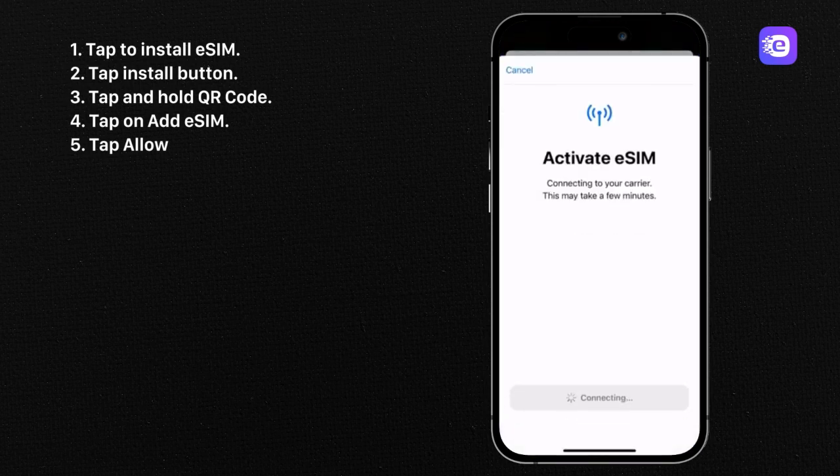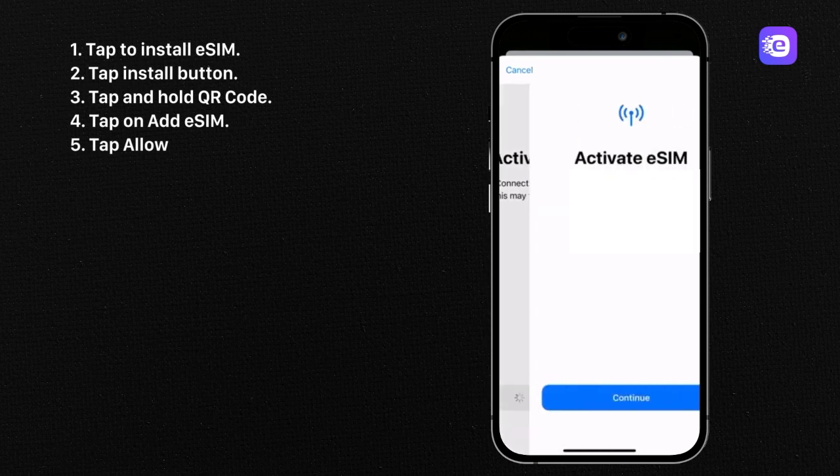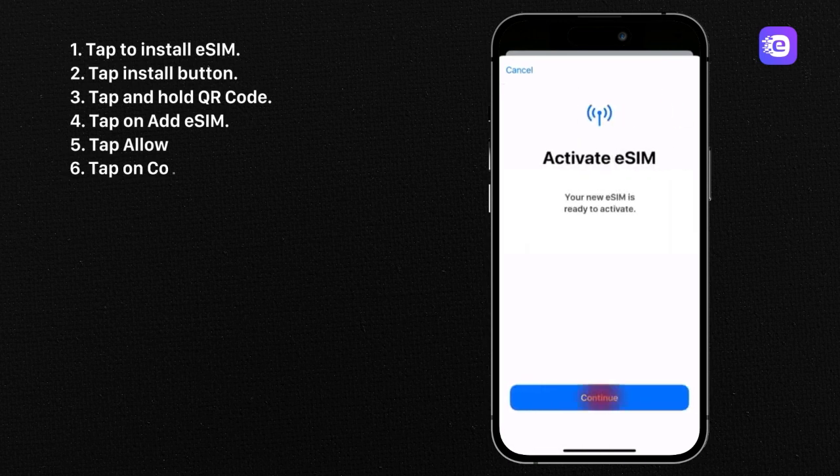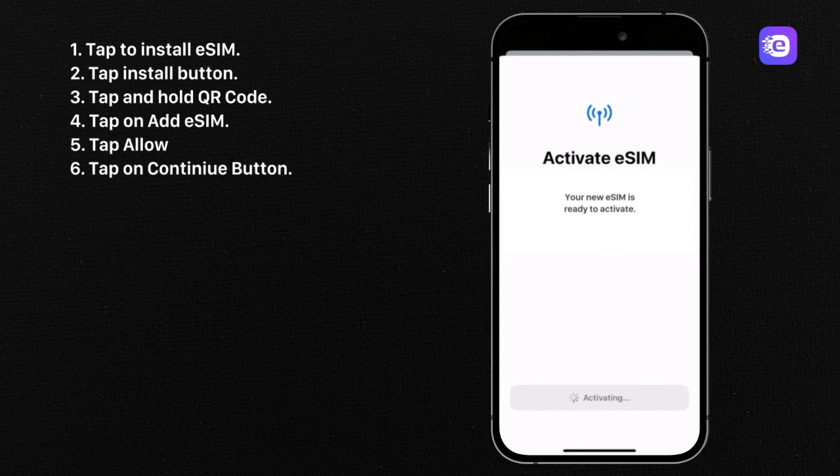Activate eSIM screen will appear on your iPhone. Tap to continue button and wait until installation is completed.